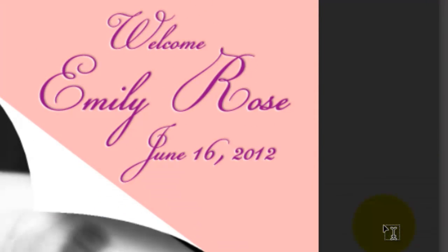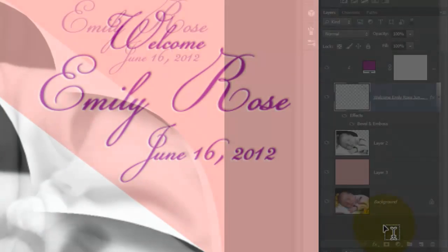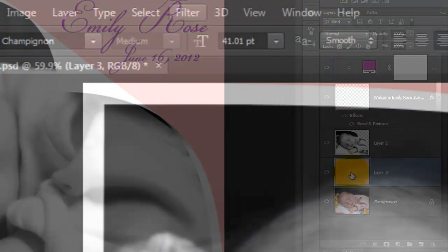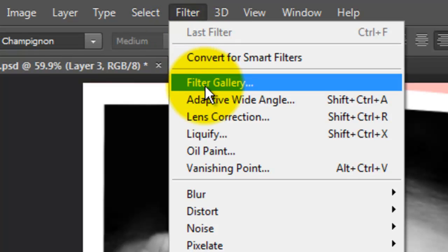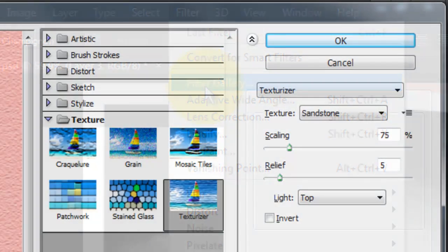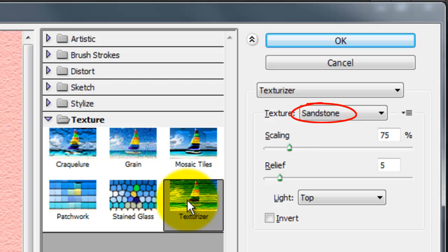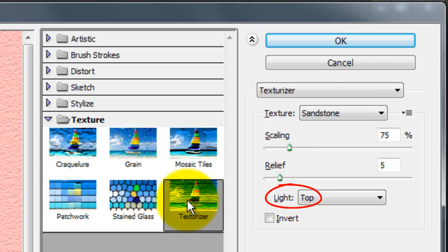Let's add a paper texture to our color background. Click on your color background to make it active and go to Filter and Filter Gallery. Open Texture and choose Texturizer. We'll choose Sandstone, 75% for the Scaling, 5% for the Relief and the Light is from the Top.